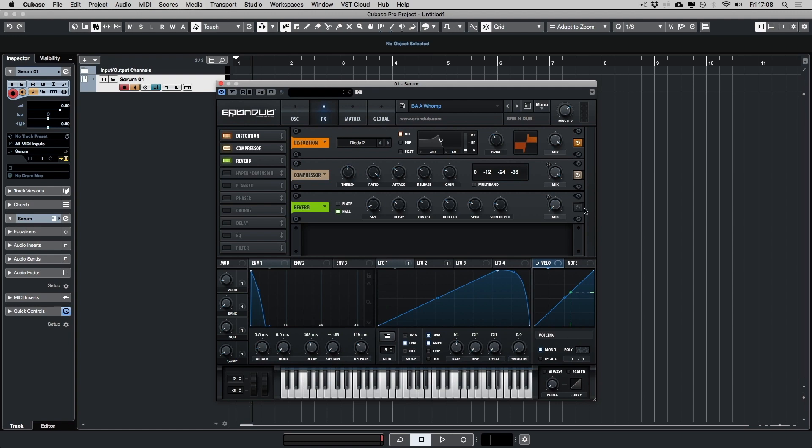So then I've added some reverb. Let's turn it on. It's very subtle but I have assigned it to a macro which we'll talk about now.